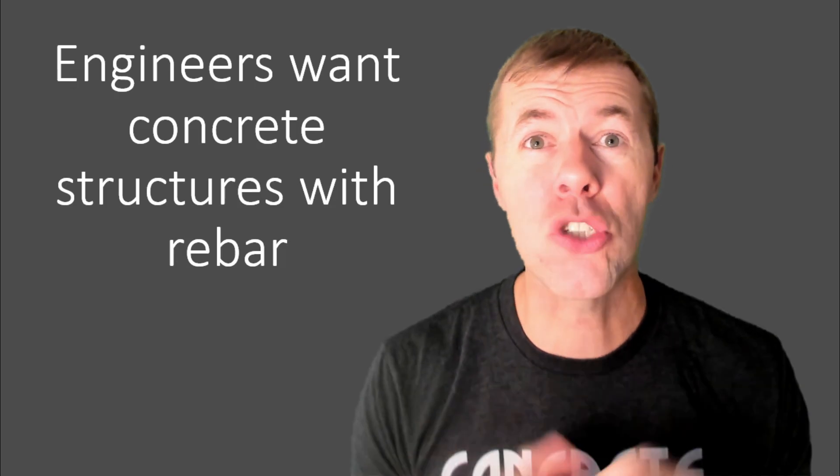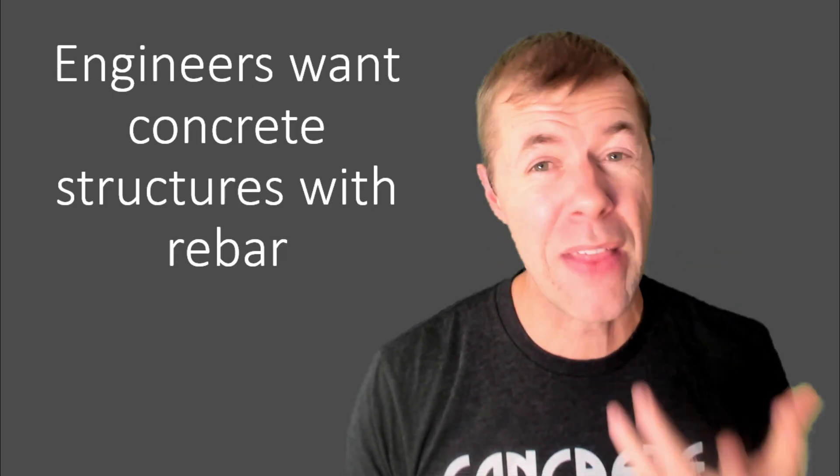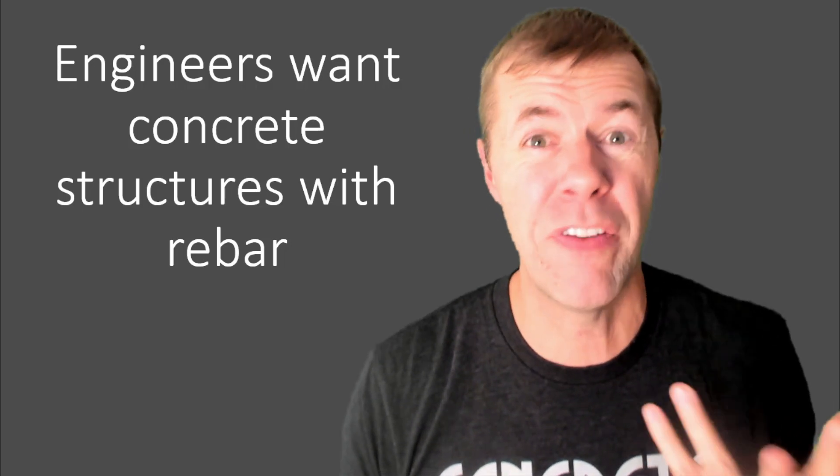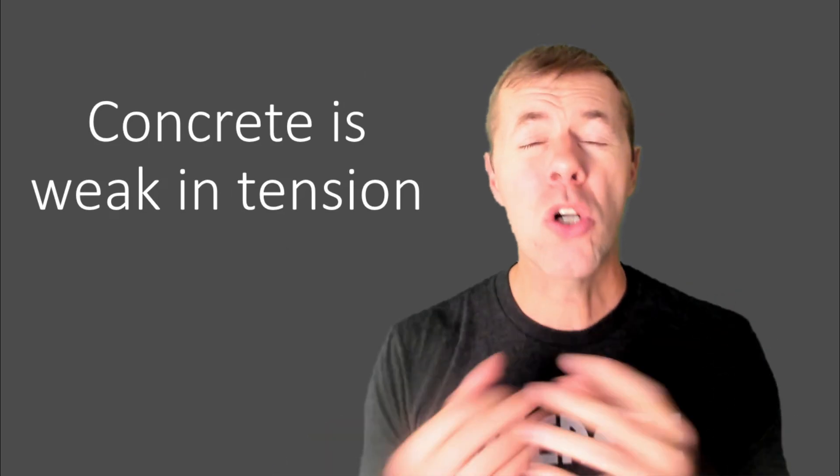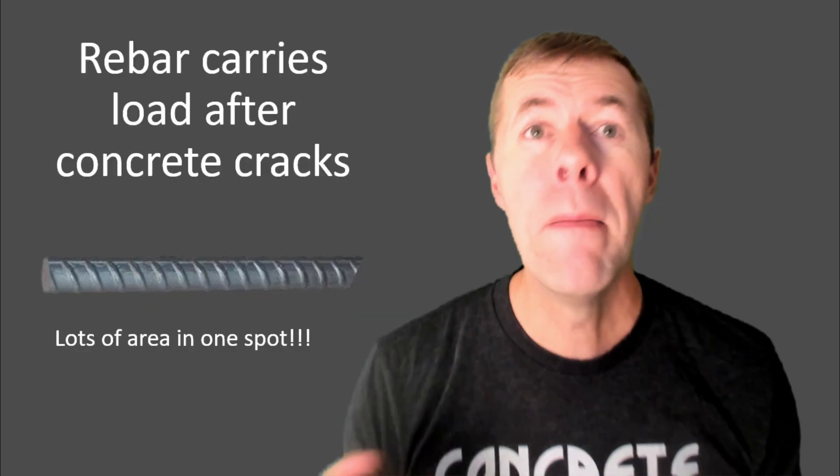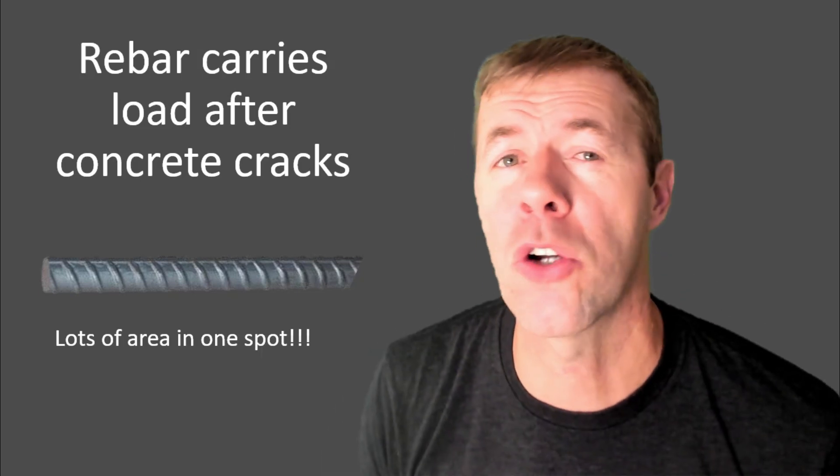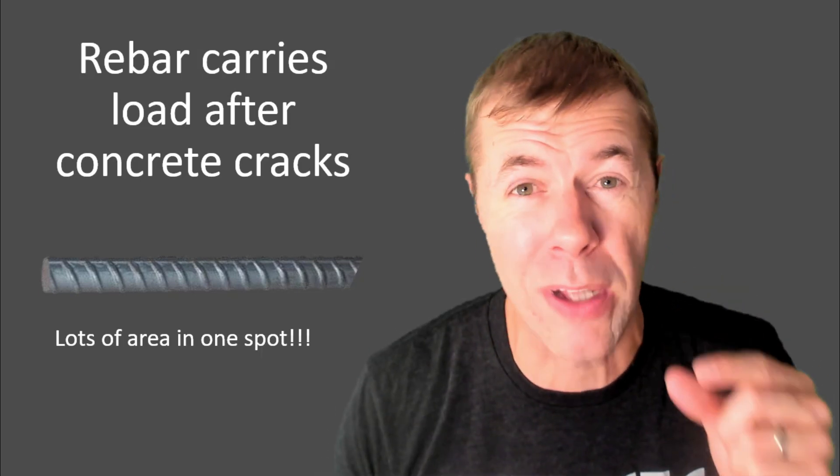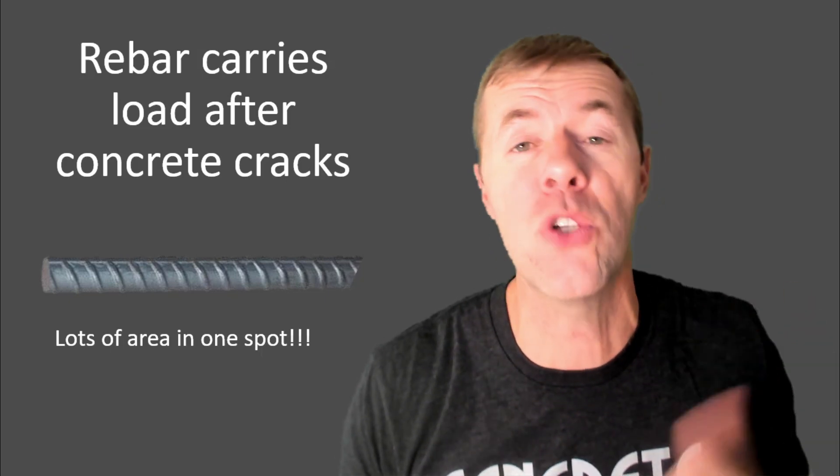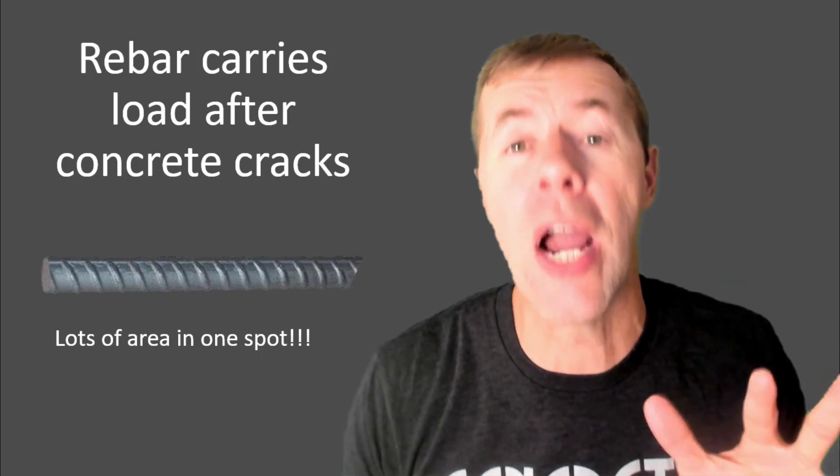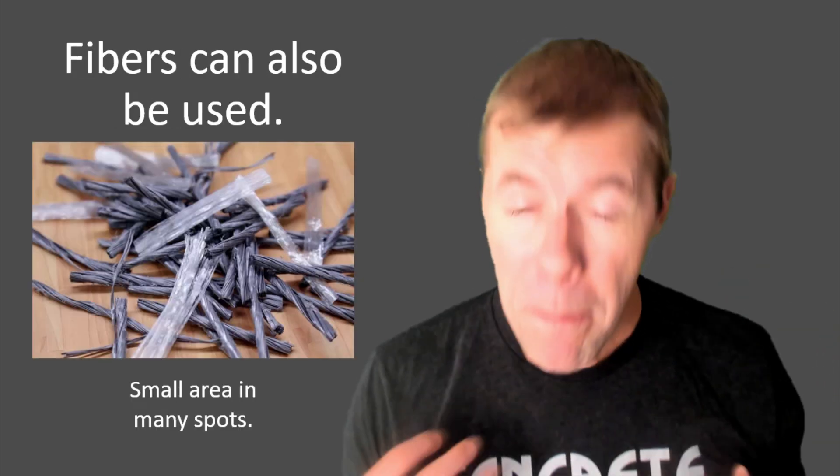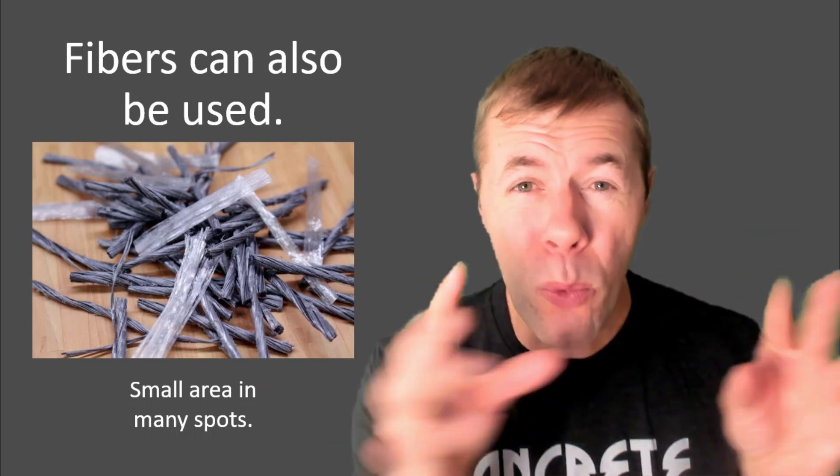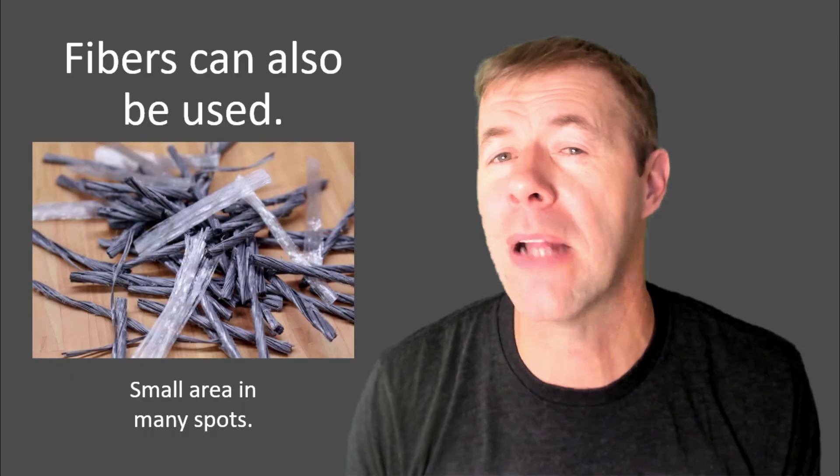Engineers also, they want structures with rebar inside of them. That's kind of important, kind of very important for a lot of engineers. Why is that? Well, concrete is weak in tension and it is the rebar's job to hold it together. So when you see something like this, no, wow, sadsies, right? We need some rebar or some reinforcement across that to keep that crack small. But rebar, what it does is it carries the load after the concrete cracks and it's lots and lots of area in one spot and that's pretty cool. That can be useful sometimes. People will have to say, oh, okay, I'm going to use fibers in my 3D printing concrete instead. I love fibers. Big fan of fibers. But fibers are like small reinforcement in lots and lots and lots of different spots.